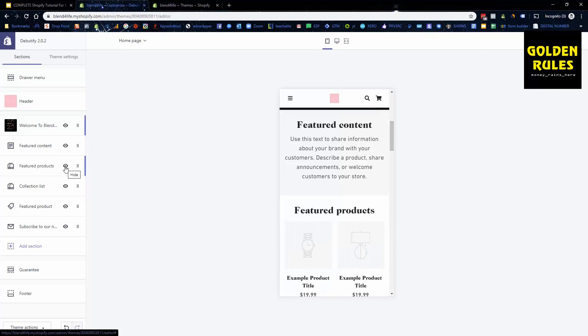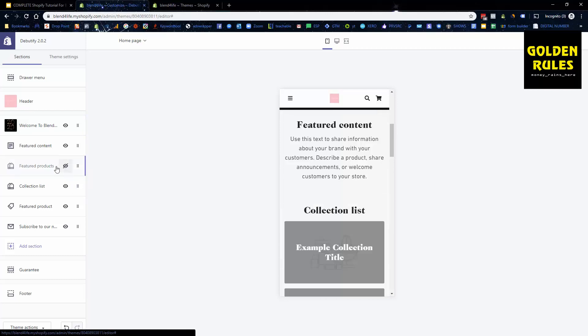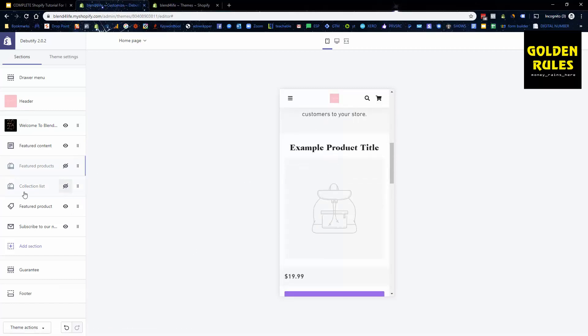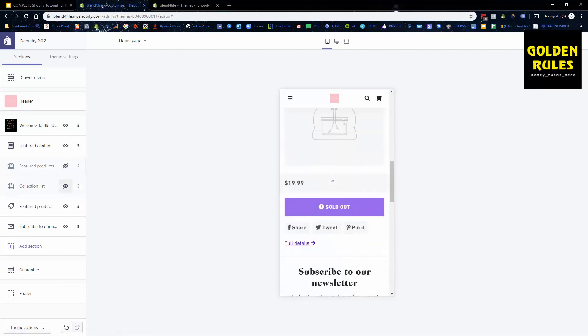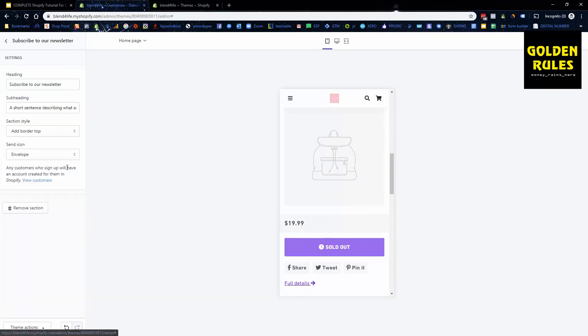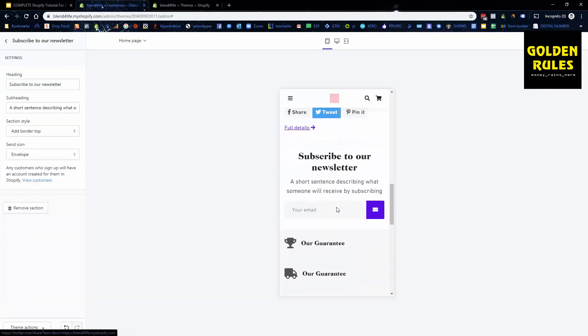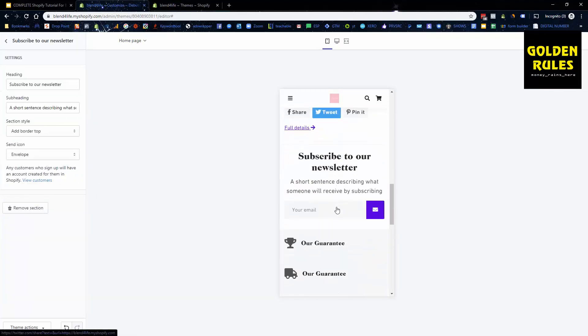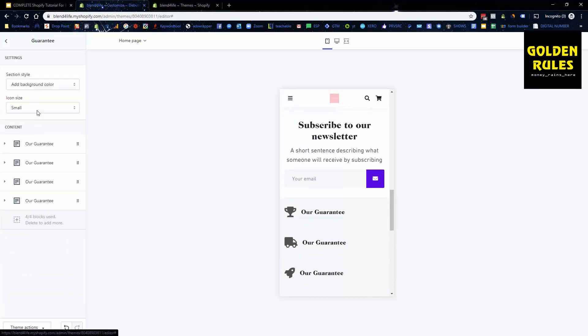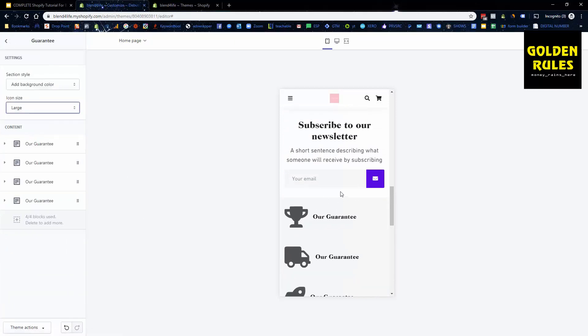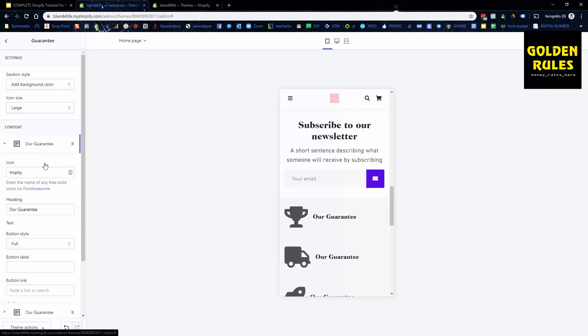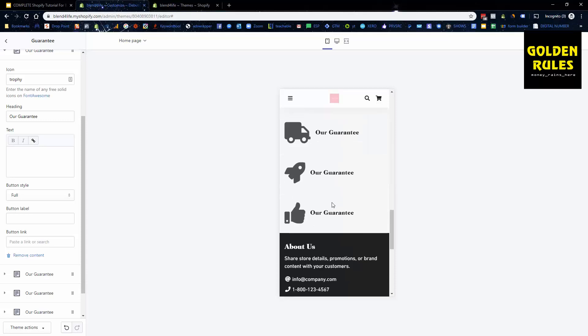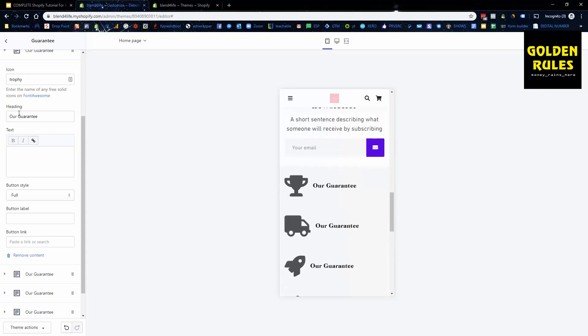On that basis then we can leave our featured content featured products. We don't have multiple products at this stage so we're going to untick that. We don't have a collection list because we're only one product, so we have a featured product and we're going to update that down the line. We've got subscribe to our newsletter and I always recommend having that to capture more emails. Then you've got your guarantee. You can change these from small to medium to large, you can change the actual icon. You can go to fontawesome.com and put in the different icon to change that and you can change the text as you see fit. By default these are really good.